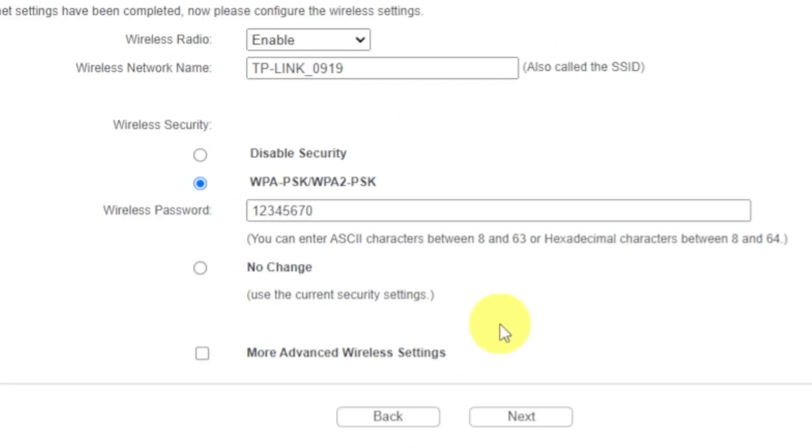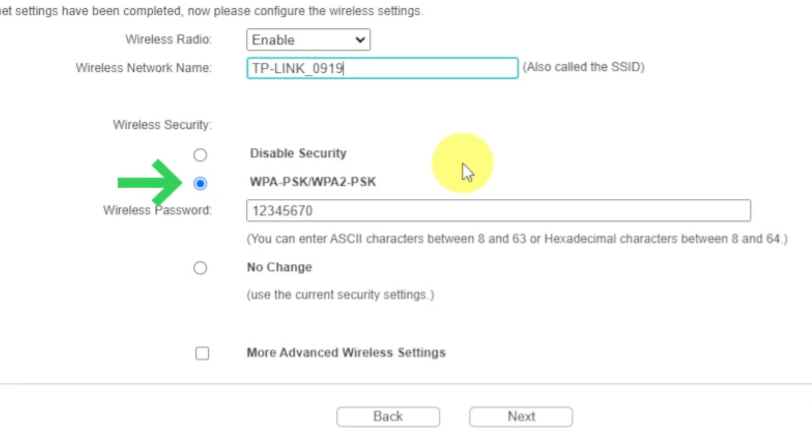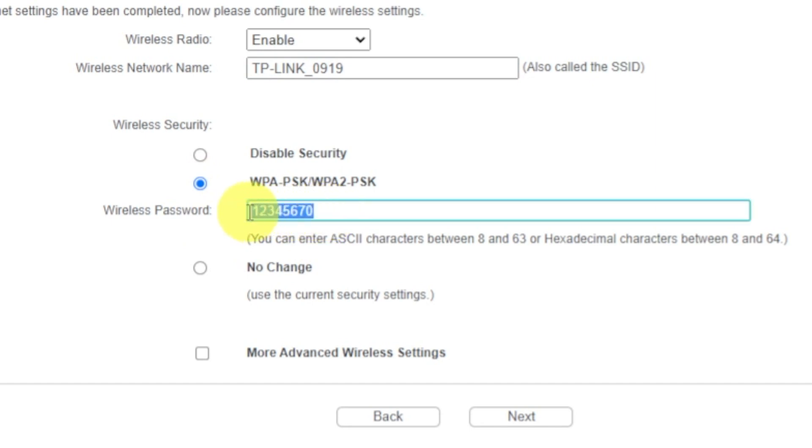On next page, set name and password of your future Wi-Fi network. First, select Enable in the Wireless Radio drop-down list. Next, in this field you write a name for your future Wi-Fi network. Next, set password. Click on this WPA2PSK option if it is not activated, and write a password in a wireless password field. Password must be at least 8 characters long. When you write the credentials, click on the Next button.